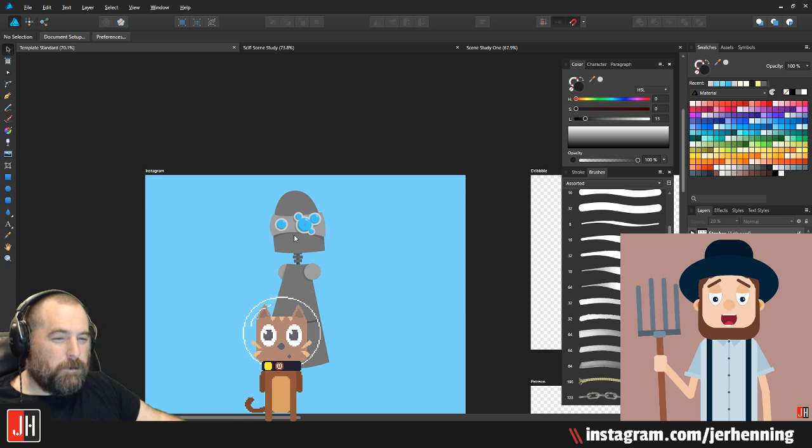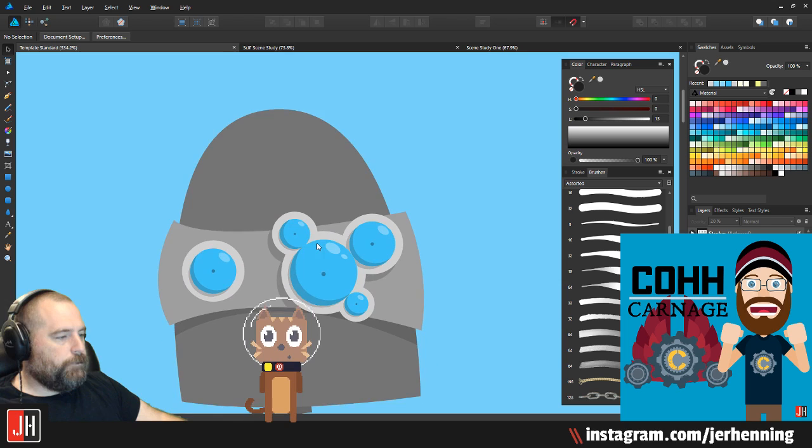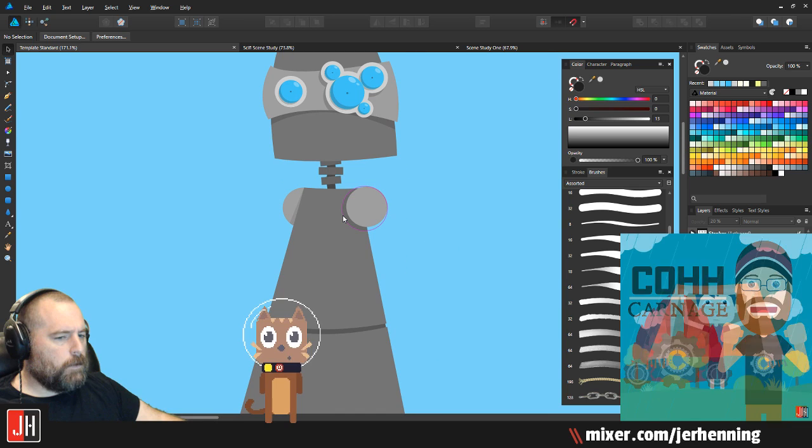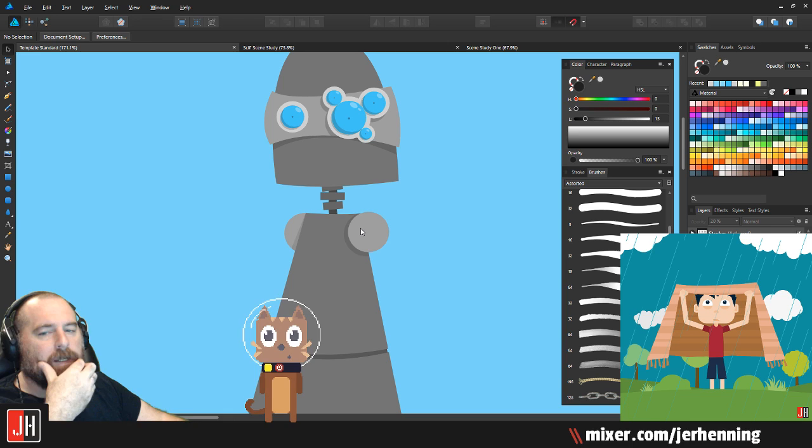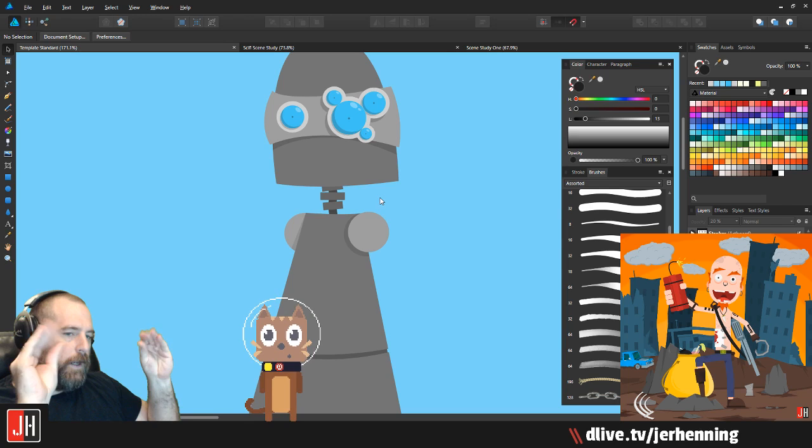We'll figure that out as we go. We'll let the picture tell a story and let it guide us. For the arms, I'm not sure — maybe little hooky or claw arms?